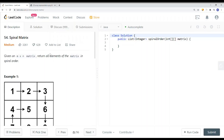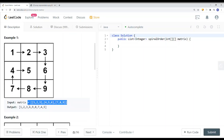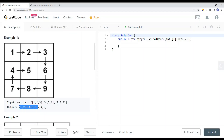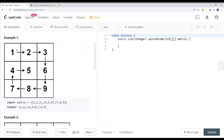In this video, we're going to take a look at a LeetCode problem called spiral matrix. Given an M times N matrix, return all elements of the matrix in spiral order. We have a 2D array, and we want to return the elements in a spiral order as a one-directional array. You can see we're traversing in a specific direction.